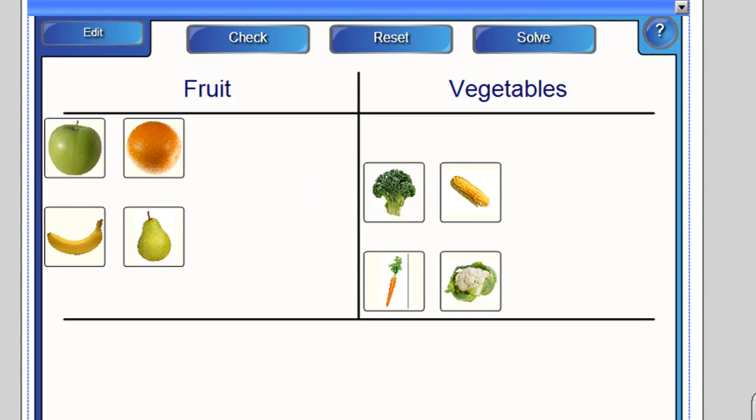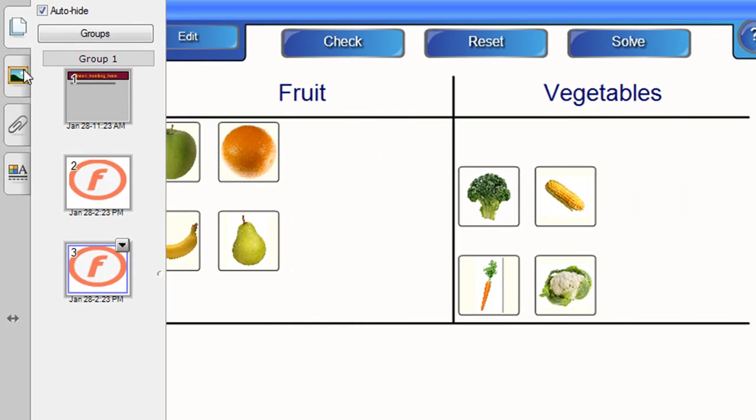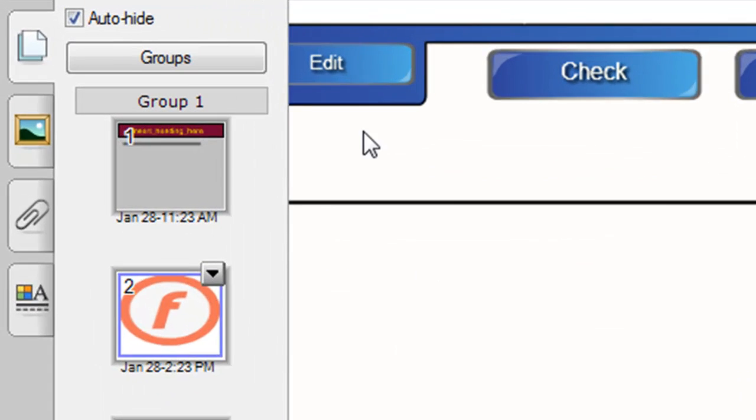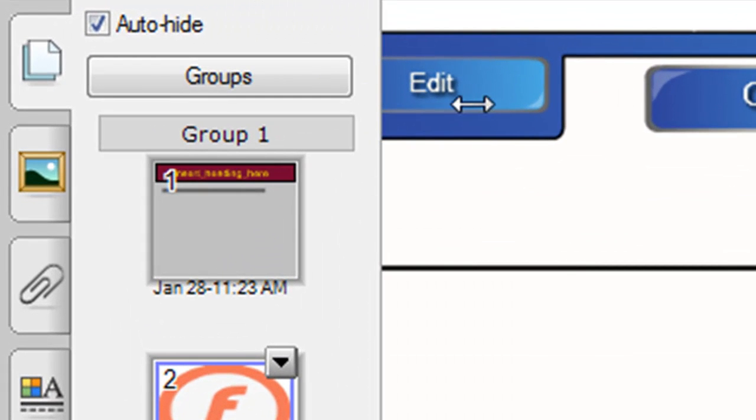Okay, so let's go to slide two and let's see how we can make something similar to that fruit and vegetables sorting activity ourselves. First thing you do, click on the edit button.